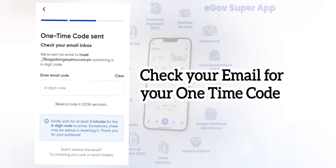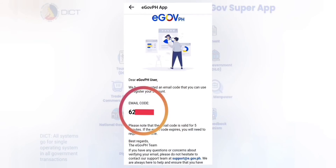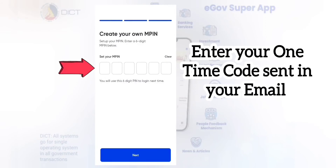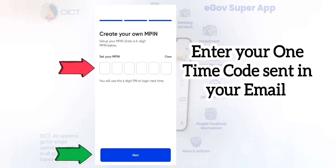Check your email for your one-time code. In my case, this is the code that I got from my email. I enter this code here in the box. Then, click Next.